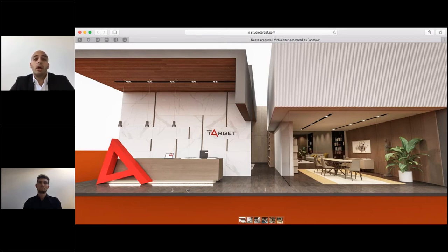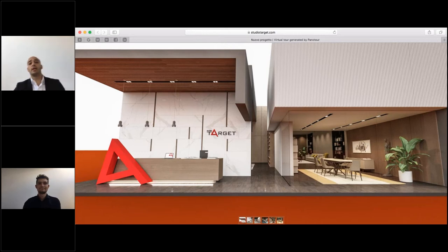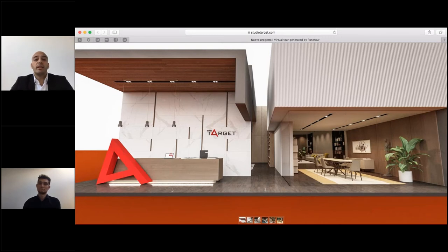I suggest you visit our website, studiotarget.com, where you can find all the information about our company and our team, as well as a selection of work we have done over the years. Now I will pass the word to my colleague Jacobo Sala, who is responsible for the Chinese market and account for the Italian market. He will present and explain everything about this software and all its functionalities.